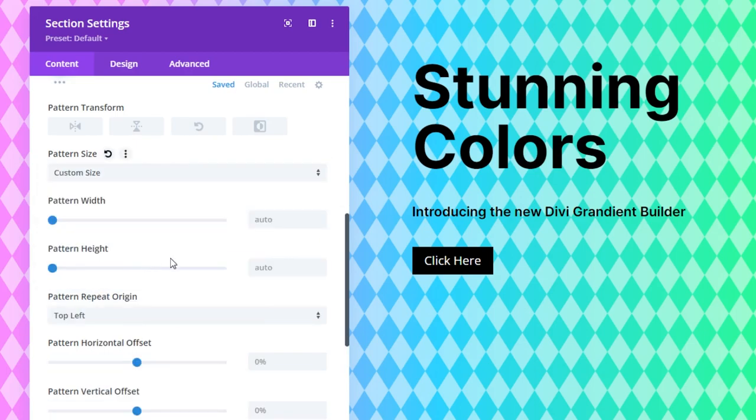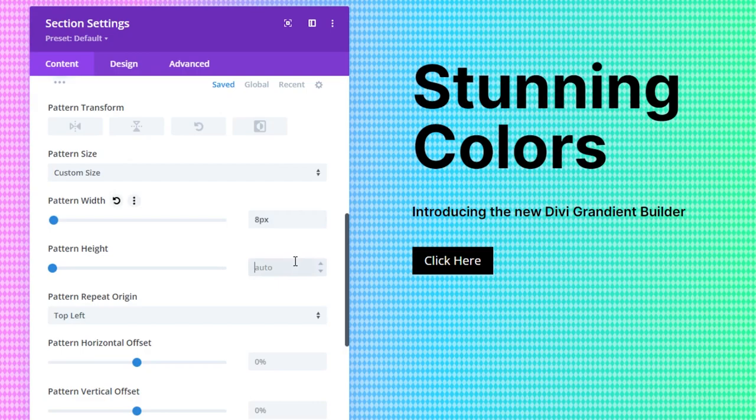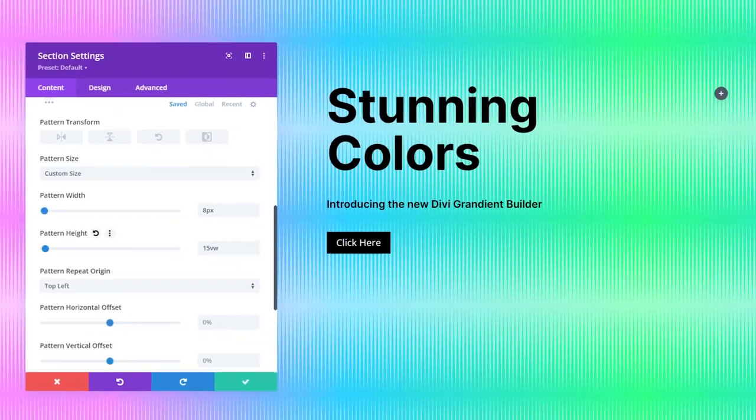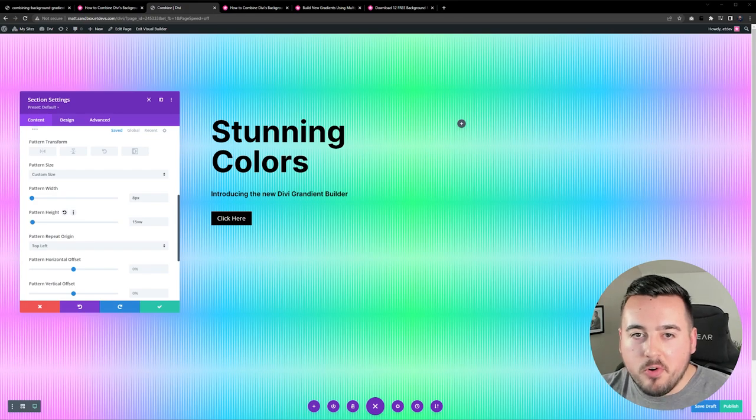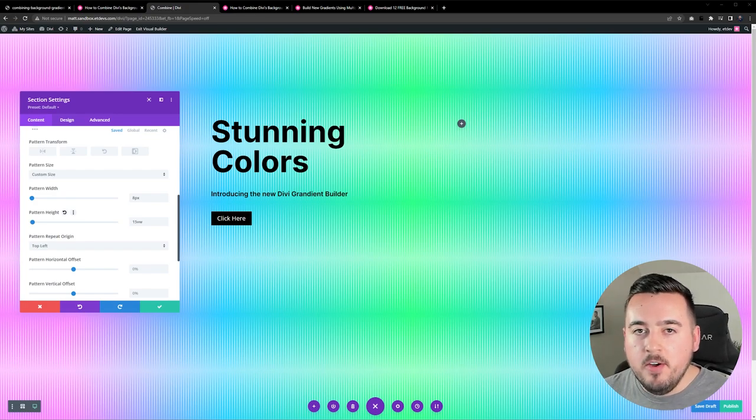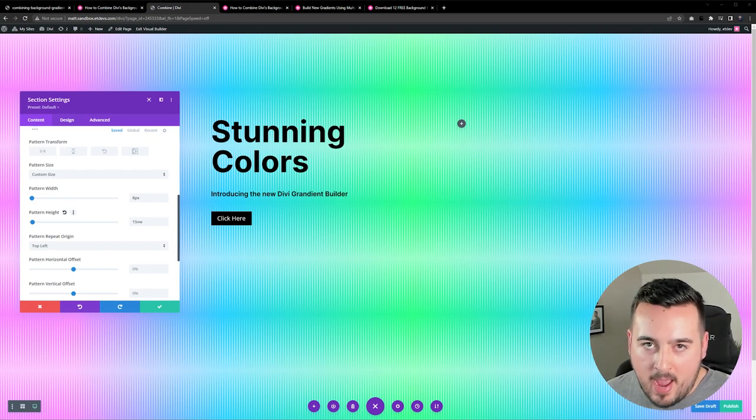This is where you can really get super creative. Now for the width we want this to be 8 pixels and then the height we want that to be 15 vw. This should give you an idea of just how creative you can get with the built-in patterns.